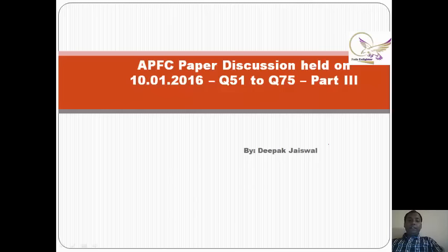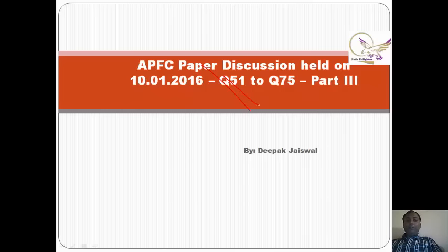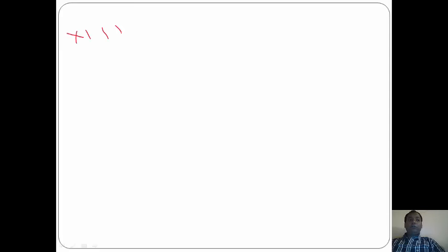Hello guys, this series is for questions 51 to 75 of the APFC paper. Coming to the 51st question: social security may provide cash benefits to persons faced with sickness and disability - yes, unemployment - yes, crop failure - yes, loss of the natural partner - no. So the answer will be 1, 2, 3, that is A.